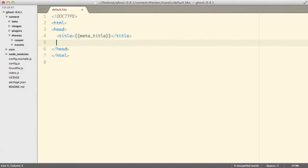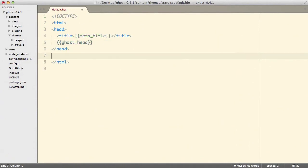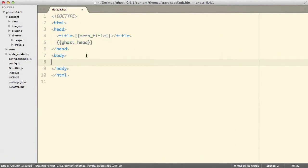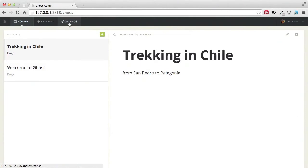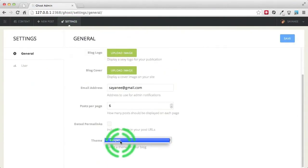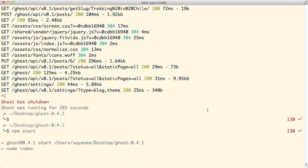The next thing we need to do is add Ghost headers. For this we will have the variable `ghost_head`, and of course we will need a body. To apply this simple 'travels' theme to our blog, come back to the admin panel, go to Settings, and under Theme choose 'travels'. Looks like travels is not appearing, so I'll come back to the command line, quit and restart the npm server, then refresh the settings page.